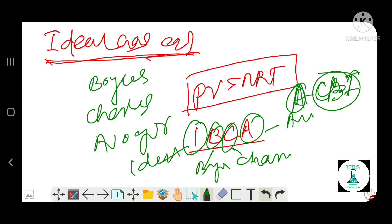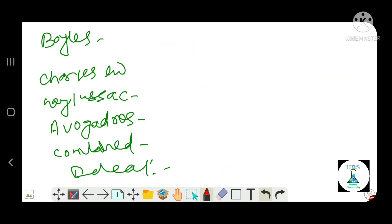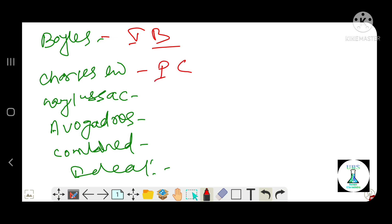Again to repeat: Boyle's law, Charles' law, Avogadro's law, combined gas law, ideal gas equation. All these laws have memory tricks. For Boyle's law, the trick is Tb. For Charles' law, the trick is Pc — pressure constant.